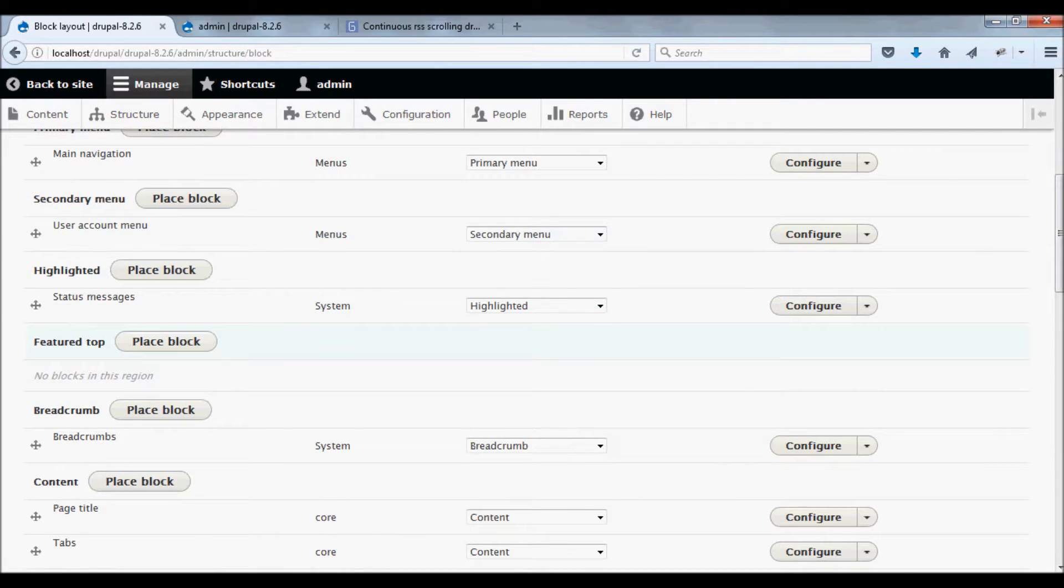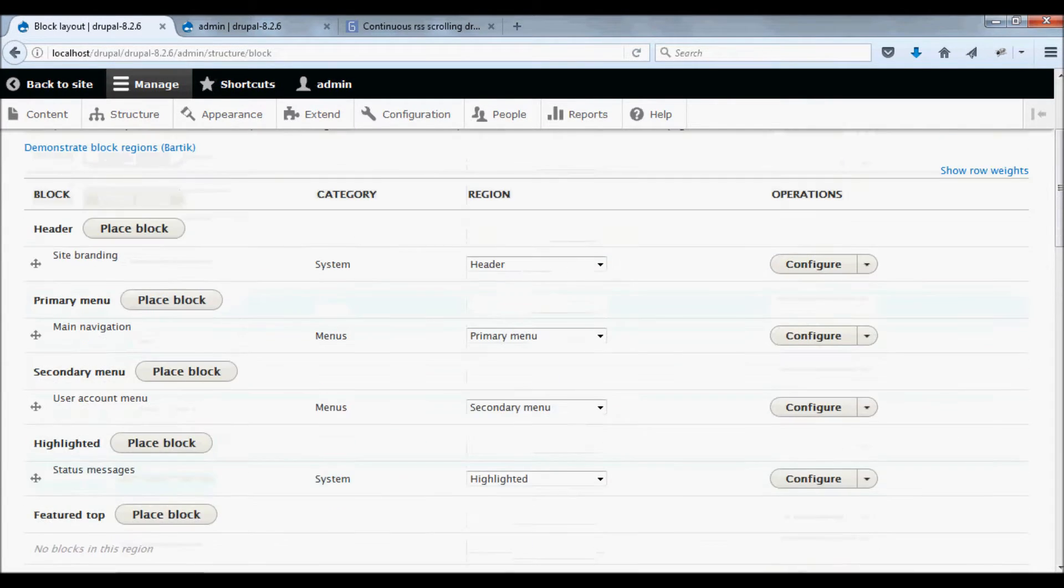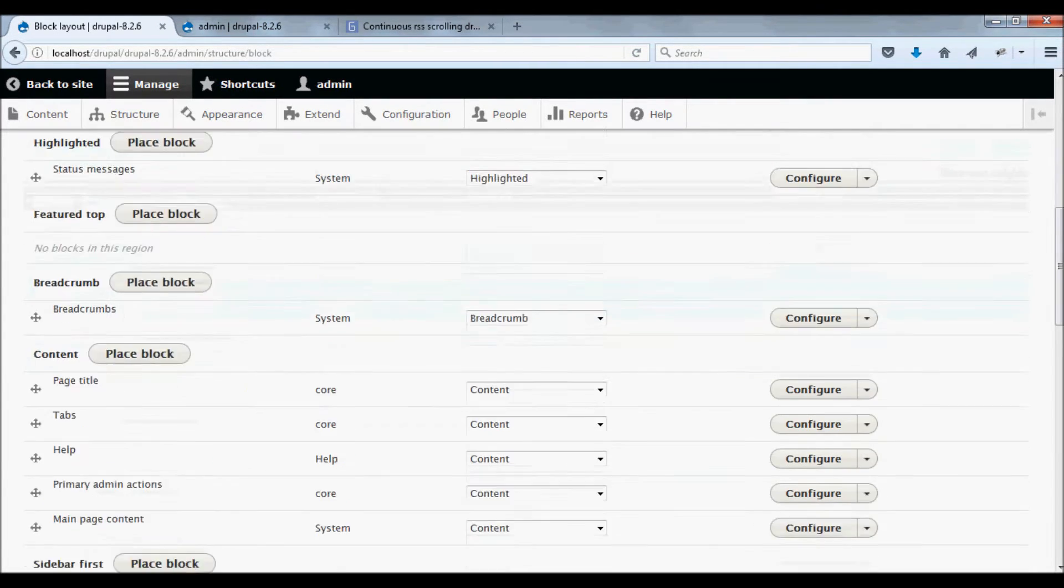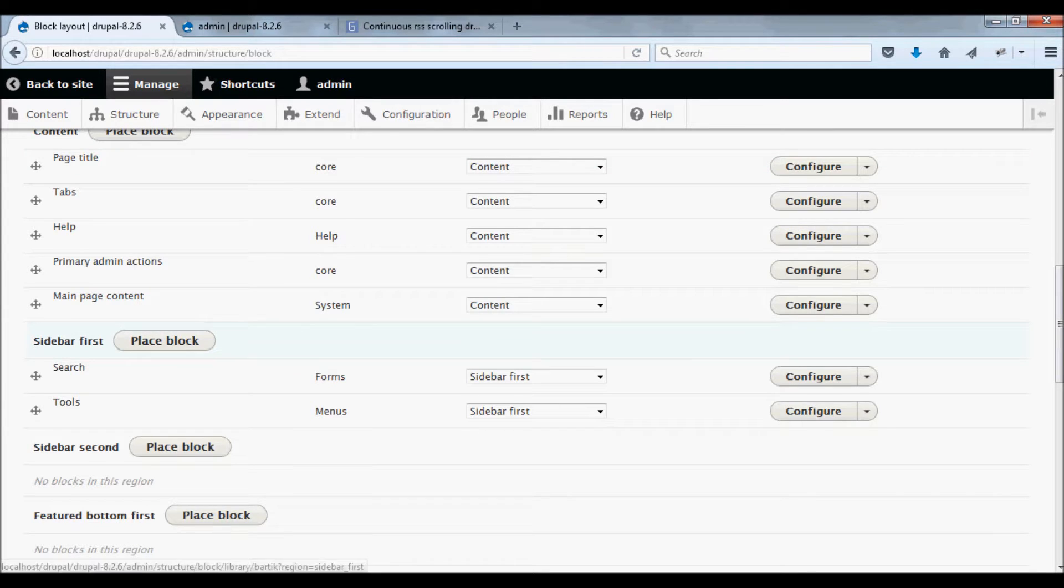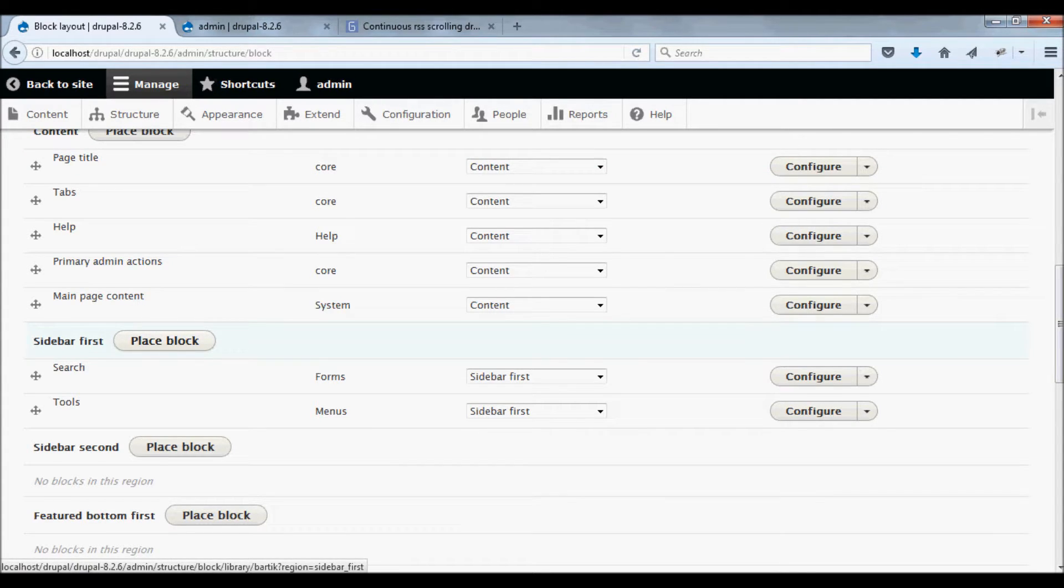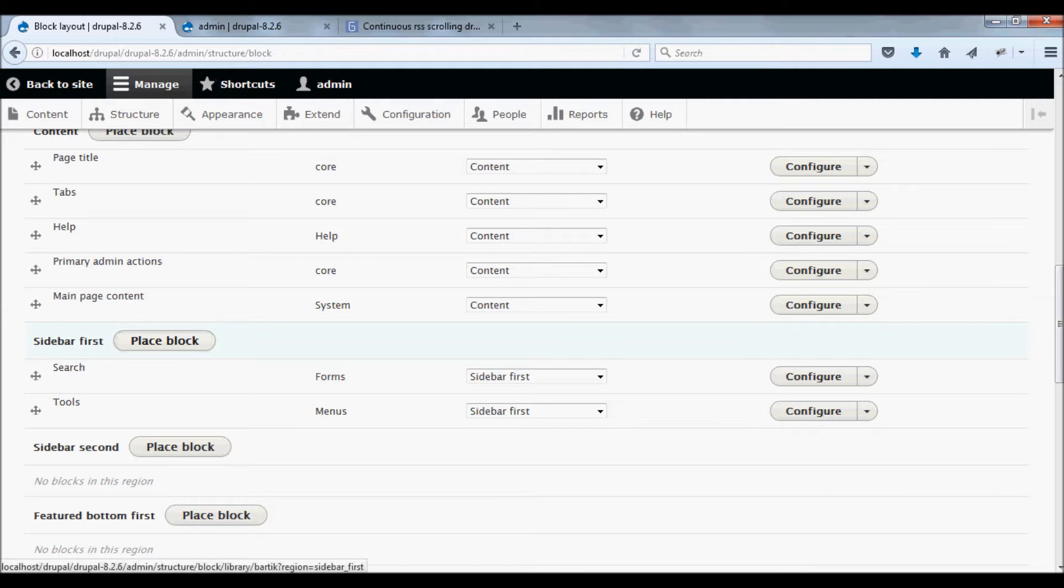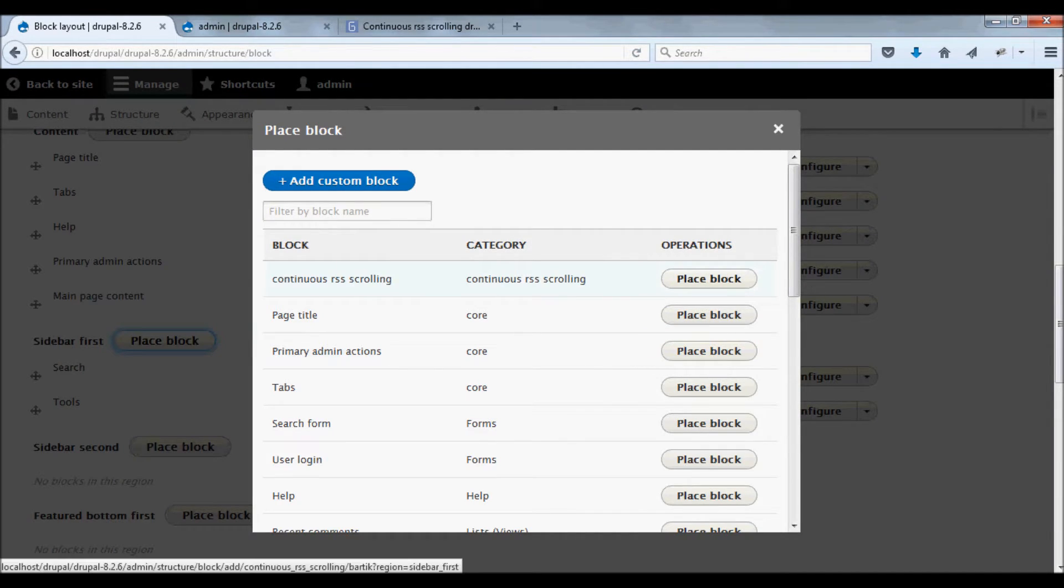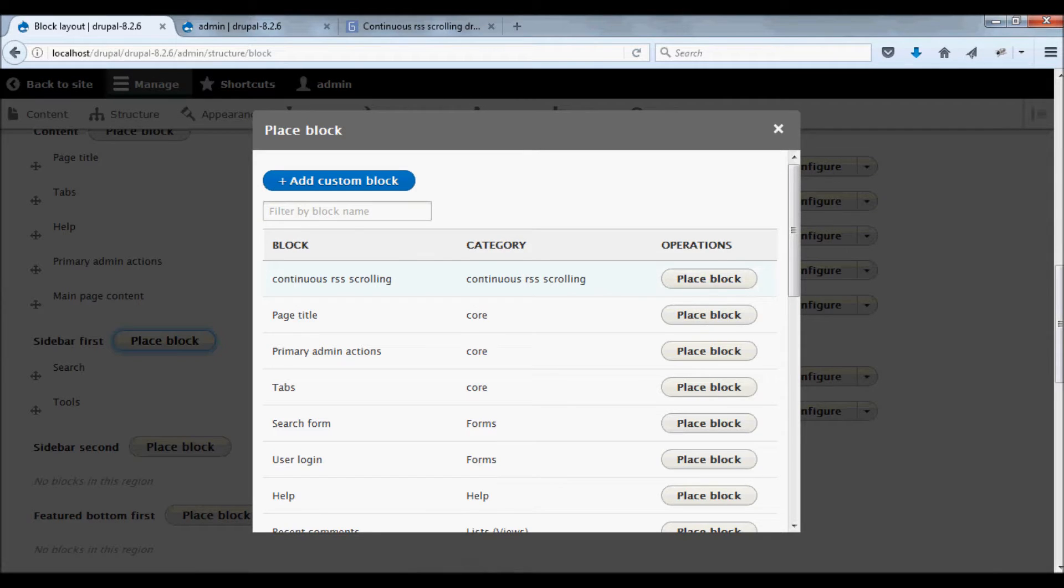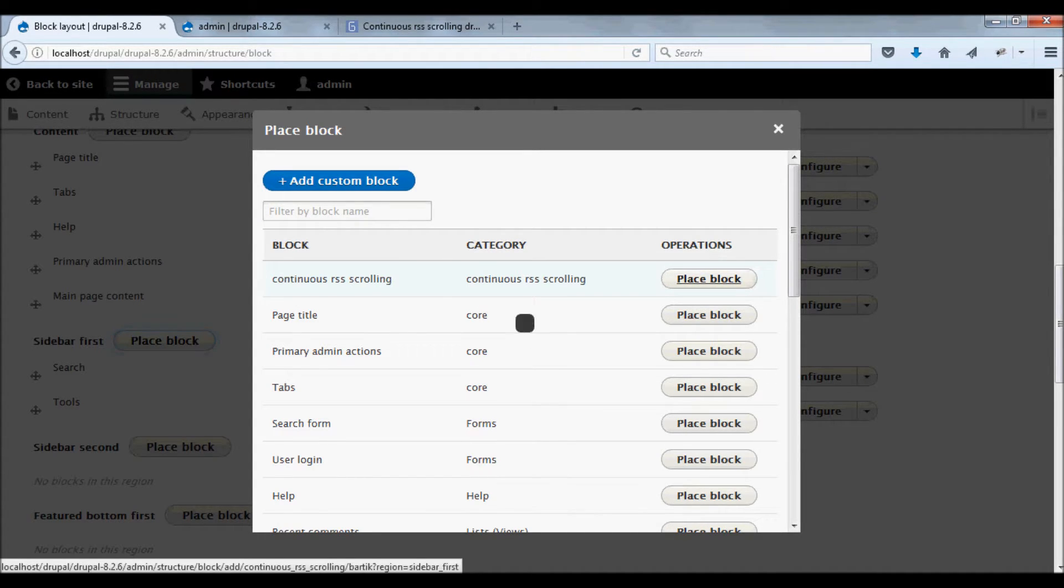If you want to add this scroll in your first sidebar, click the place block button near your first sidebar. Now click the place block button next to the continuous RSS scrolling module.